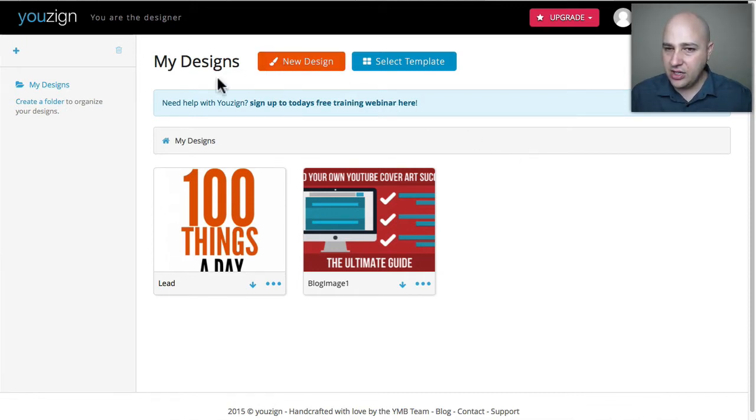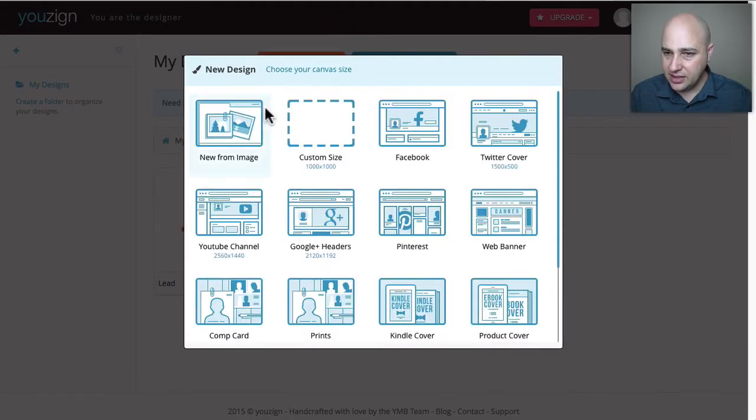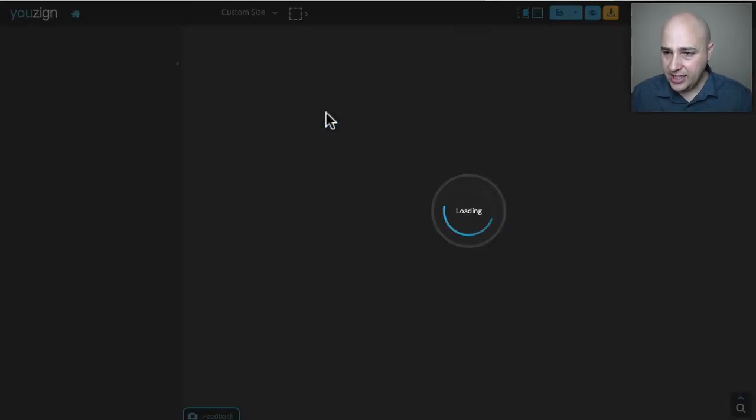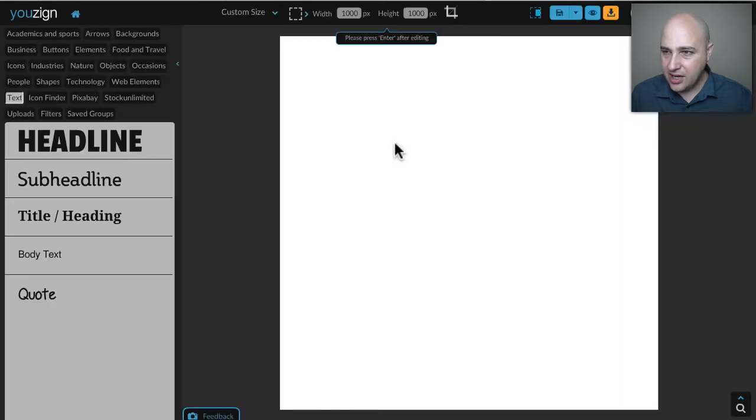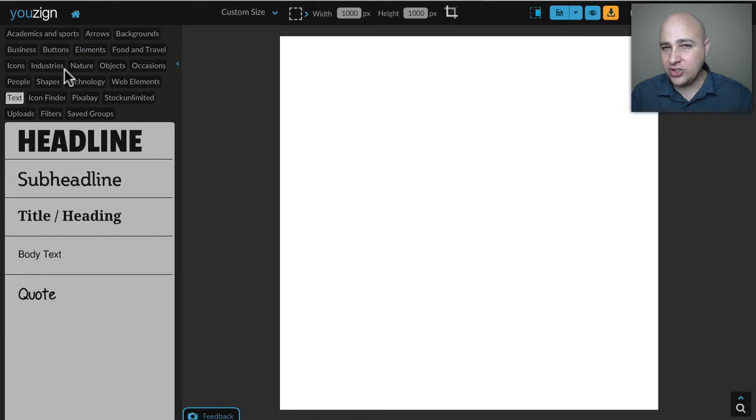What I'm going to do is I'm going to click right here. I'm in the software right now. I'm going to click on new design and I'm just going to click on custom size. This is the dimensions of the graphic I'm creating and it's going to load up the canvas right now.